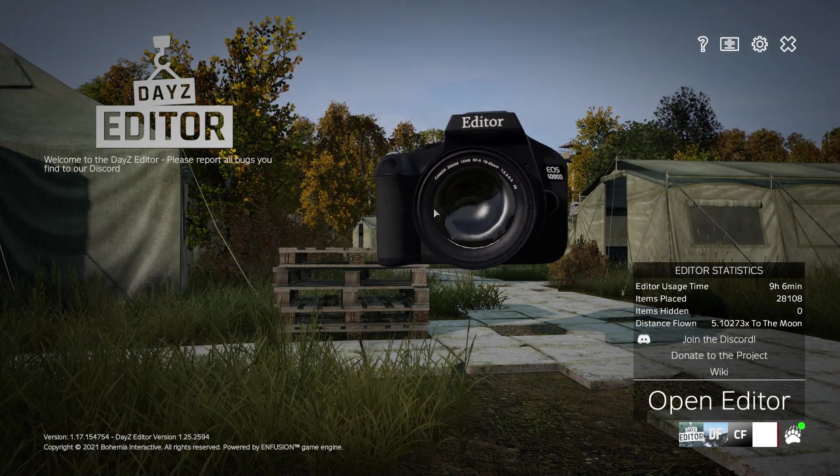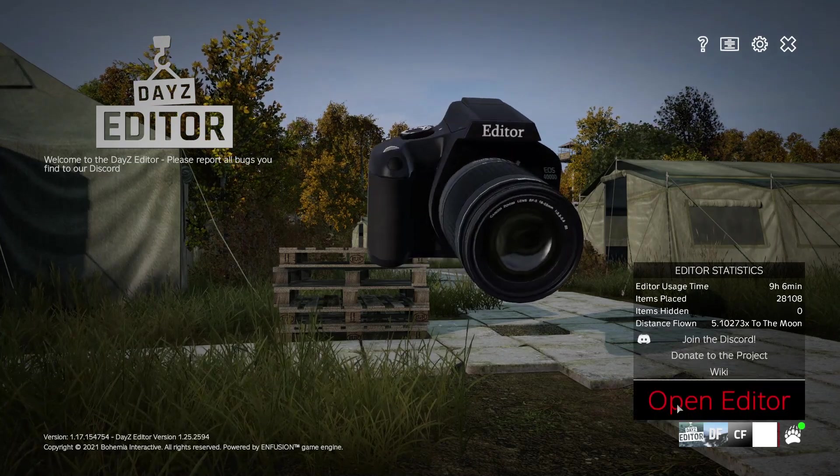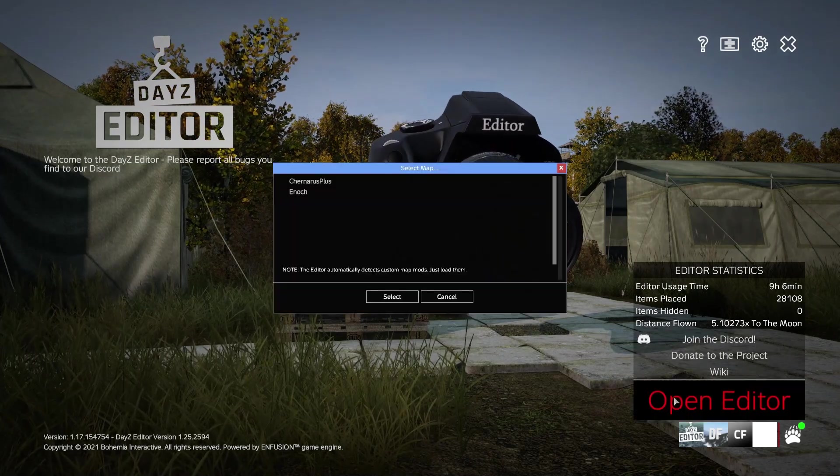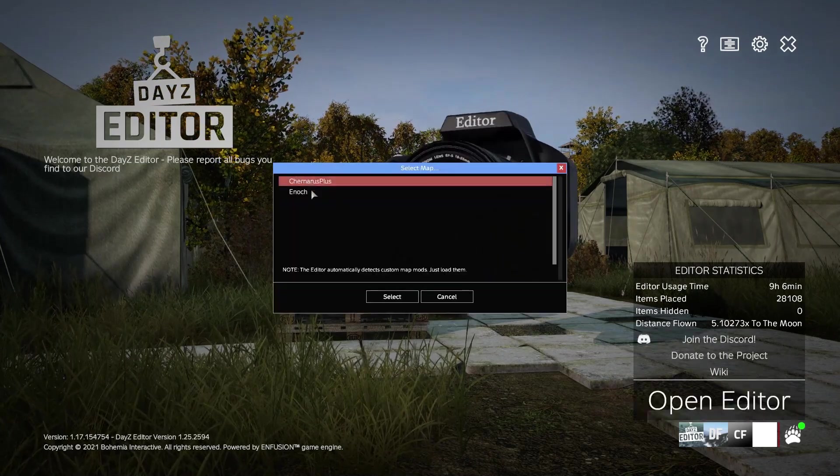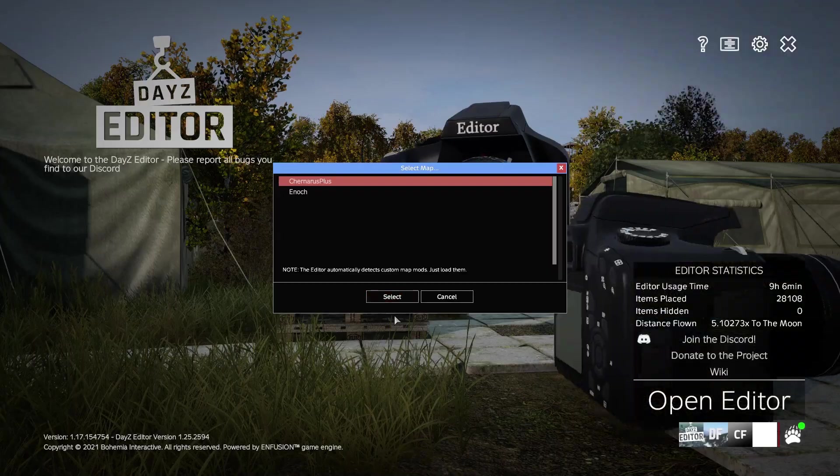Once you're in the editor, simply click open editor and select the desired map.